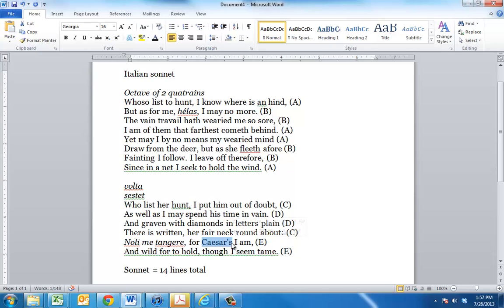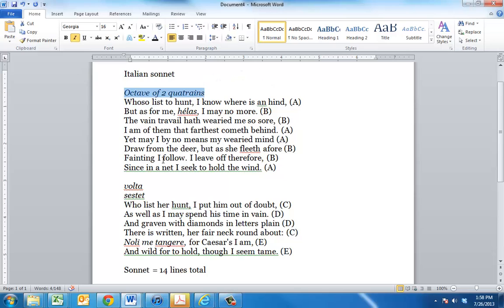So we have this wonderful meditation on unrequited love, presented to us in this elaborate metaphor of the hunt. This is one of the best examples that I can think of of the Italian sonnet in English. It captures this octave of two quatrains. We've got a clear volta, a turn from the actual pursuing, to the meditation on why the pursuit is entirely ineffective, in the sestet.